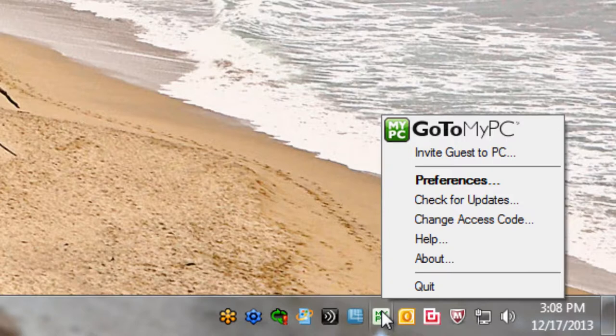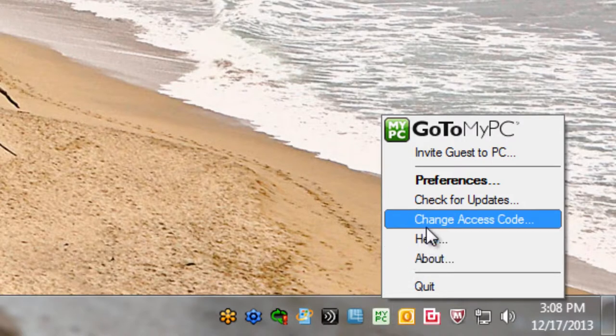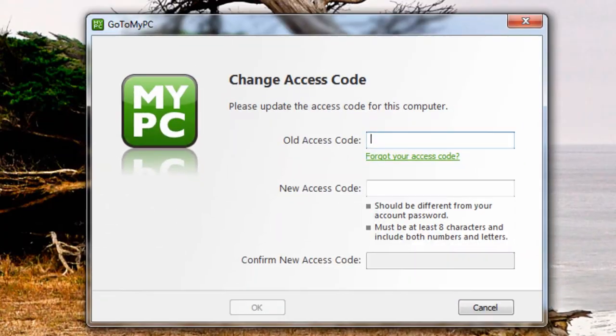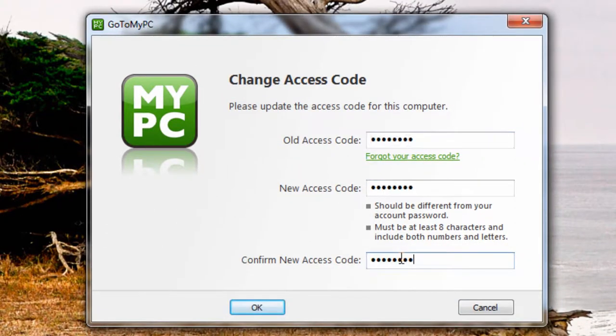To make a change, right click on the GoToMyPC icon and select Change Access Code. Enter the original, followed by the new access code entered twice.